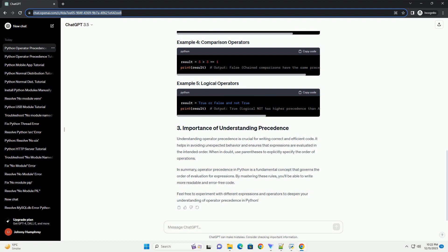Understanding operator precedence in Python is crucial for writing clear and error-free code. By being aware of how different operators interact, you can write more efficient and readable programs. Use the provided examples as a reference, and don't hesitate to experiment with your own expressions to deepen your understanding.